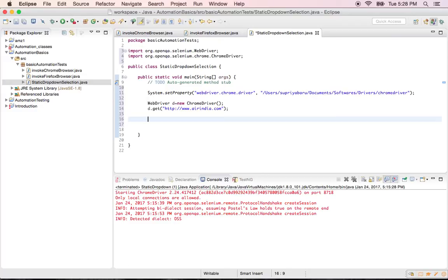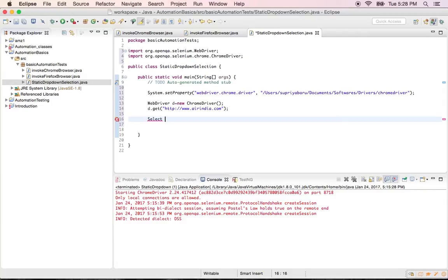Now I told you about the select class. Right. So in order to use the class you need to create a select class object in your code. So the syntax is class name dot space object name. So drop down object. Right. So I'll say DD is equal to new class name.